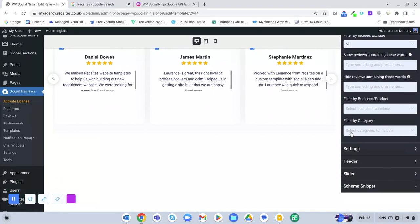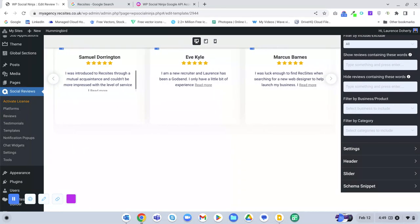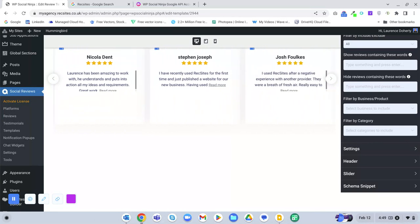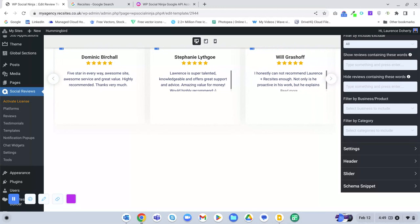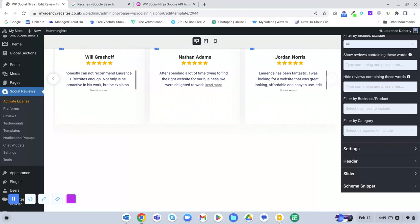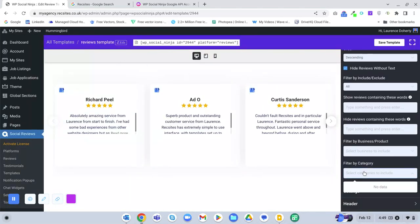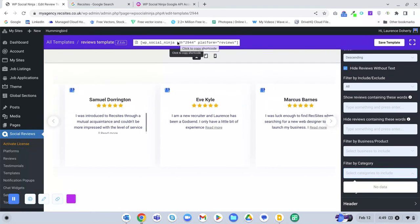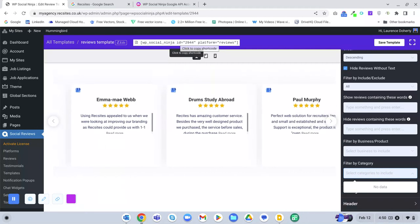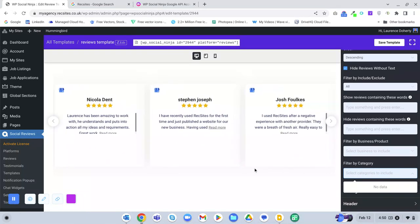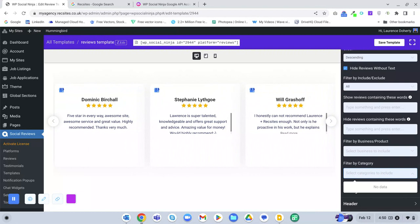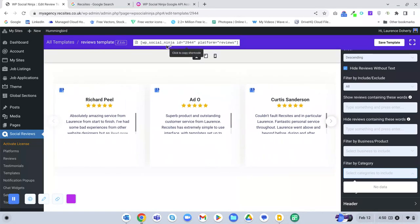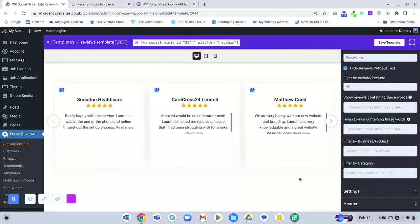You can filter by category, which works best for custom reviews added manually. When adding a review manually, you can assign a category — for example, Candidates. You could then create a Candidates template filtered by that category, copy the shortcode, and paste it onto the Candidates page so it only shows candidate testimonials. You can do the same for Clients with a Client category and a separate template on the Client page.